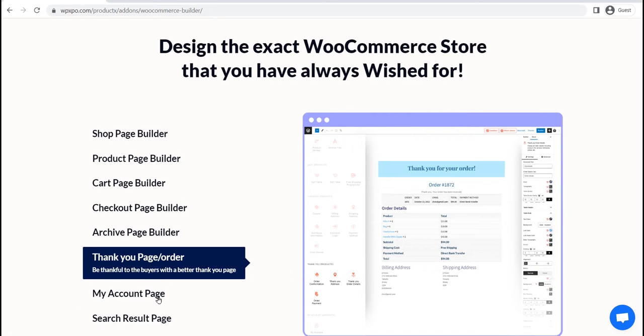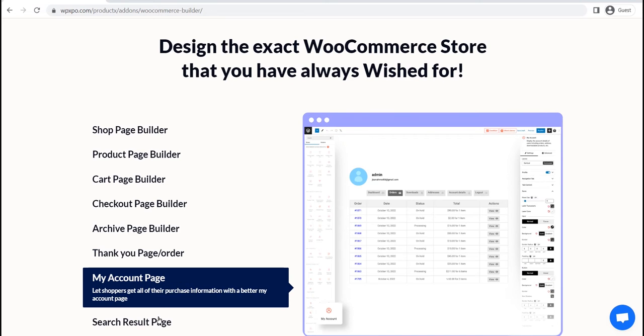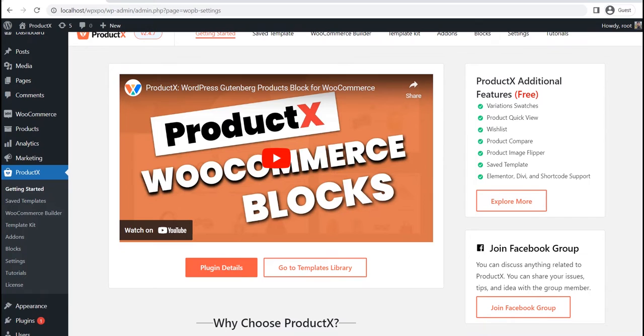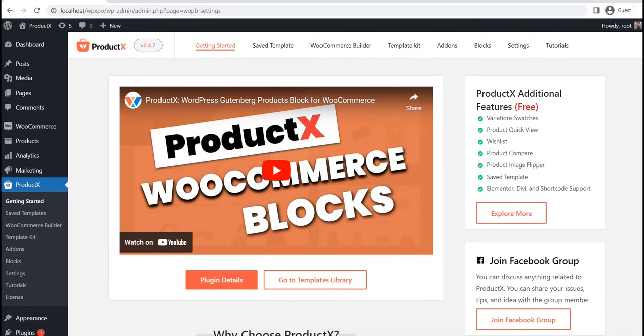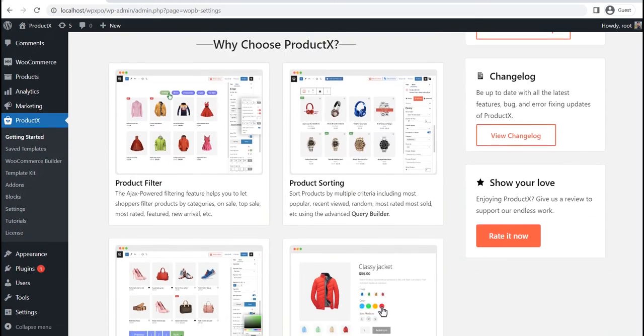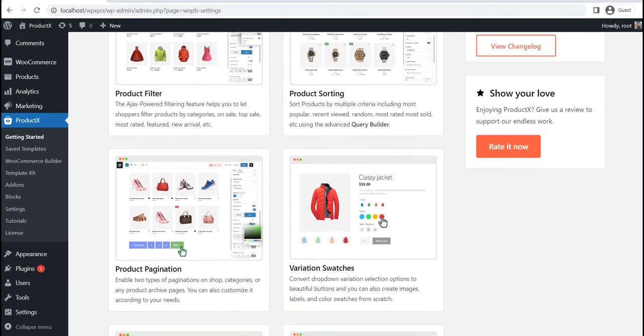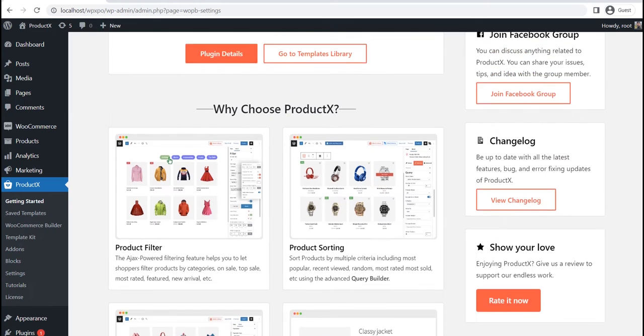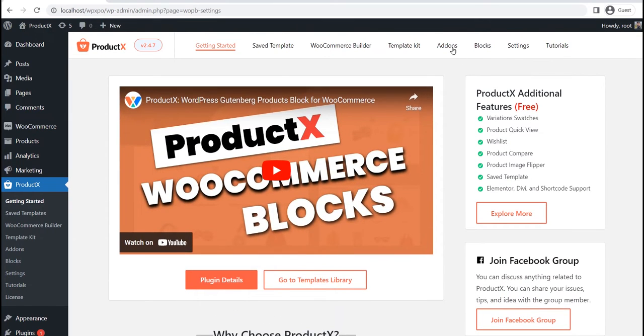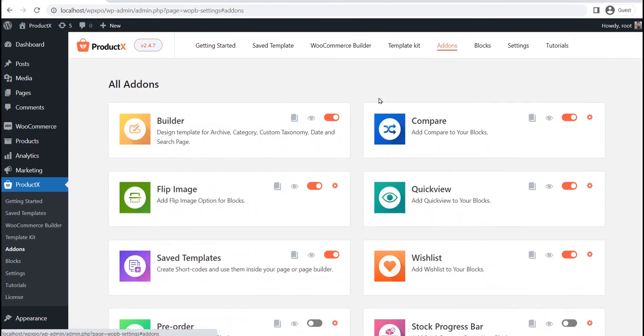So without further ado, let's start creating a custom product page template. But before going into that, make sure you have the ProductX plugin installed on your site. After properly installing the ProductX plugin, go to the add-on section and make sure that the WooCommerce builder add-on is turned on.